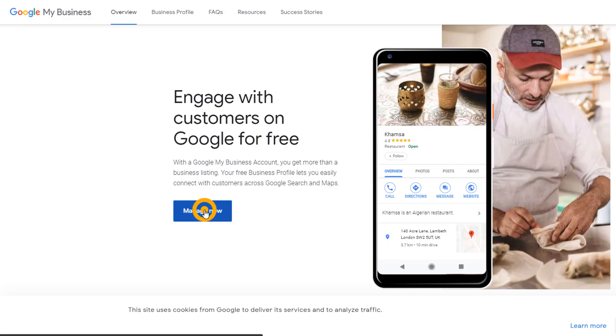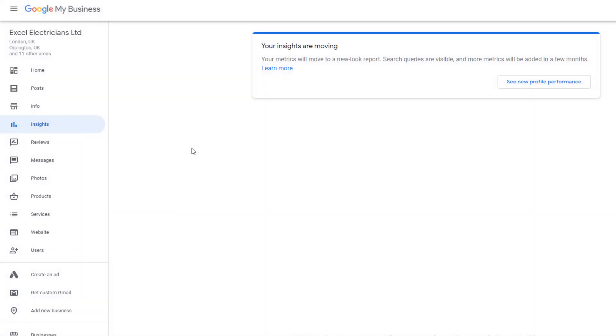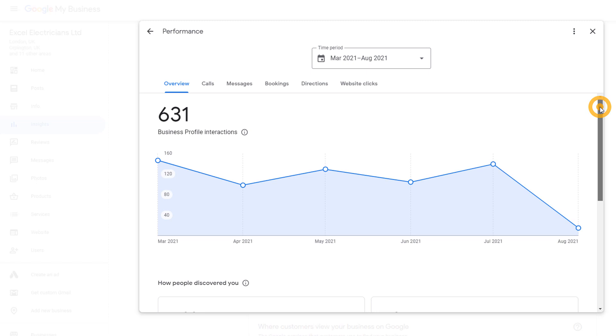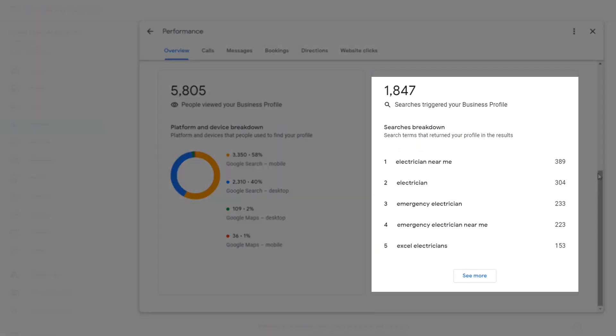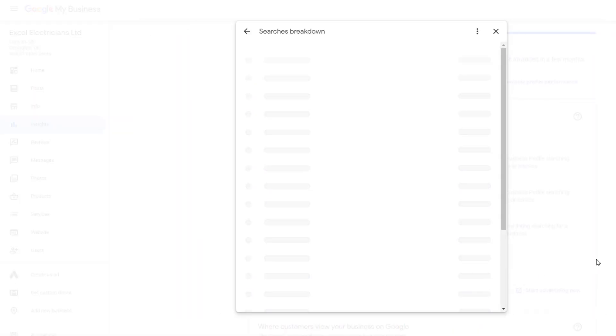There are however two tools that will give you specific keyword data for which your website appears in search results. They are both free and both from Google. You can find the first one in your Google My Business dashboard. Log into your account and from the left-hand side menu click on Insights, click on 'See new profile performance', and scroll down — you should see the top five searches that have triggered your Google My Business listing.